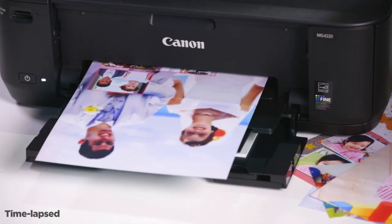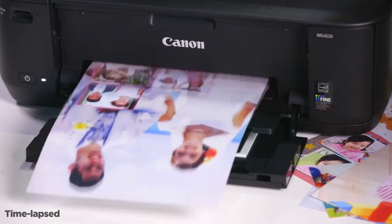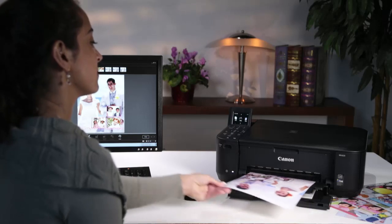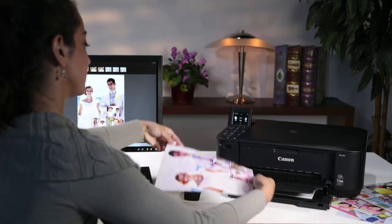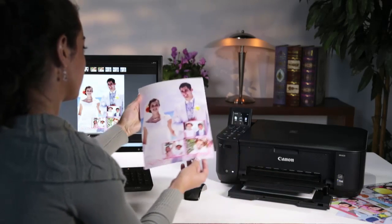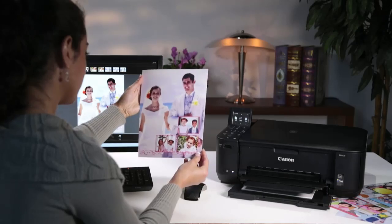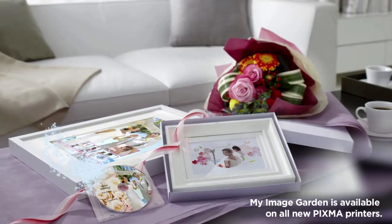So stop worrying about where you put all your photos and instead think about how much fun you'll have printing them out with MyImageGarden from Canon.